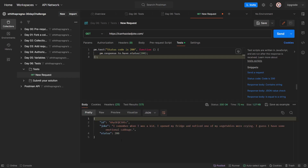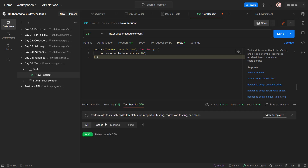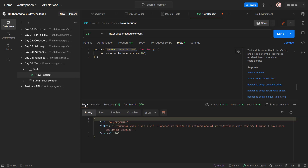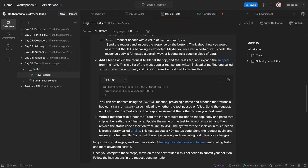Let's send it. And I got another joke. Test results - as you can see it passed, and it says 'Status code is 200' because that is what we are printing. That's how it works - it passed. 'I remember when I was a kid I opened my fridge and noticed one of my vegetables were crying. I guess I have some emotional cabbage.' Dad jokes!